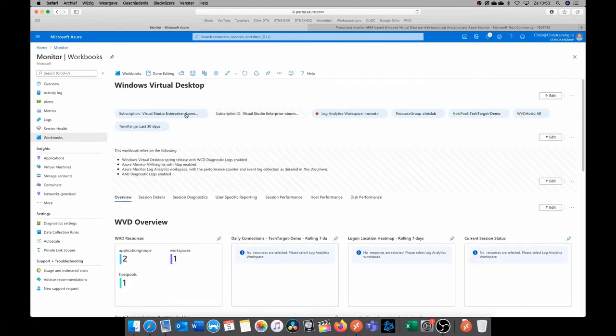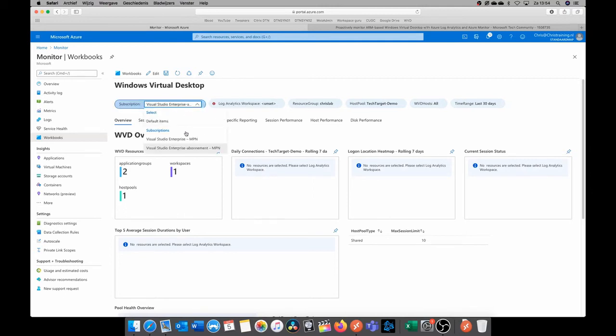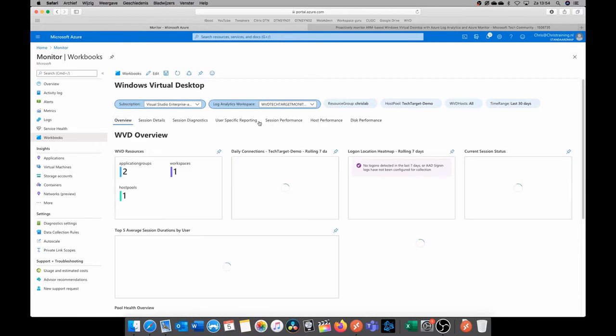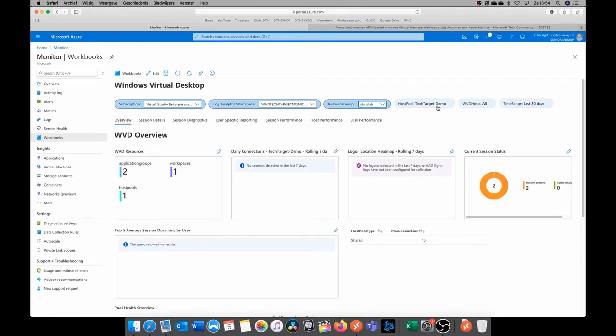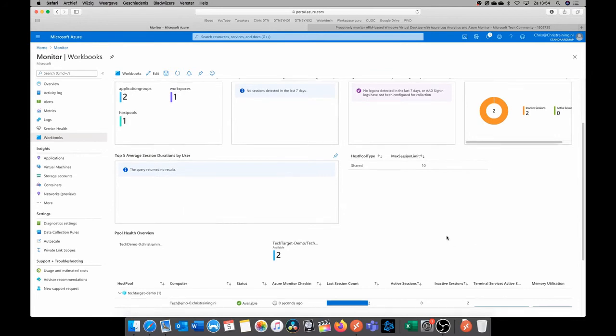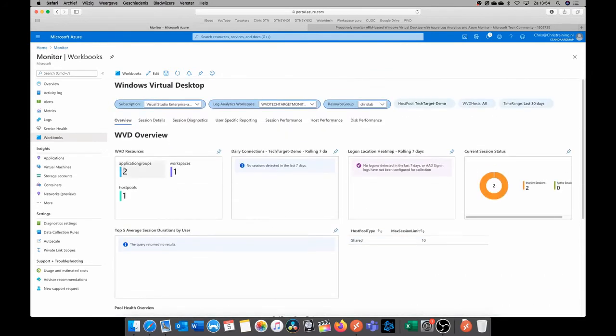Now the workbook is created for your WVD environment and you can click on done editing. What you can do now is select the right subscription, select the right workspace, so the WVD tech target monitoring workspace, and select the right resource group, the host pool. This is already correct. And you can see that you can immediately see the information of what application group there is, what workspaces, which host pool. There are even two inactive sessions at the moment, so I can see that, but what we're still missing is information from Azure active directory from the heat map.